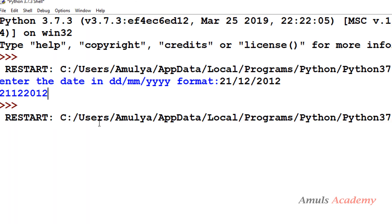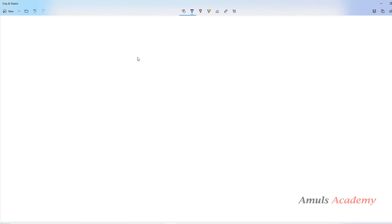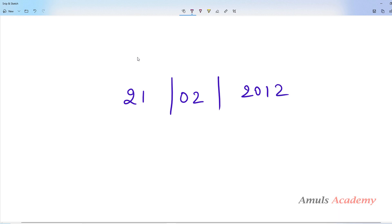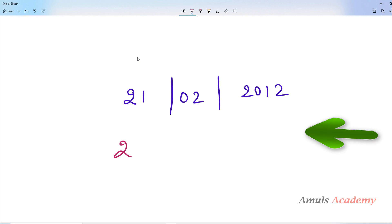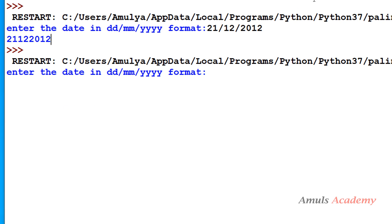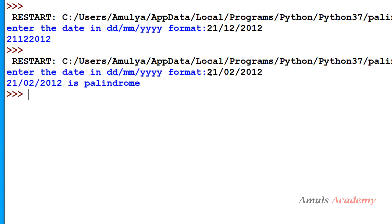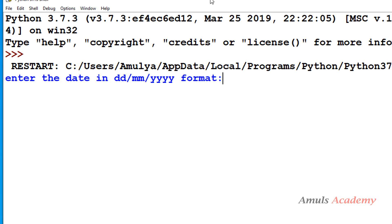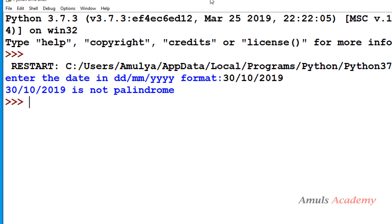Now we'll save and run this. If I enter date 21/02/2012, and I reverse this, I get 21022012 reversed back to 21022012 — both are equal, so this date is palindrome. If I take another date, 30/10/2019, it is not palindrome.